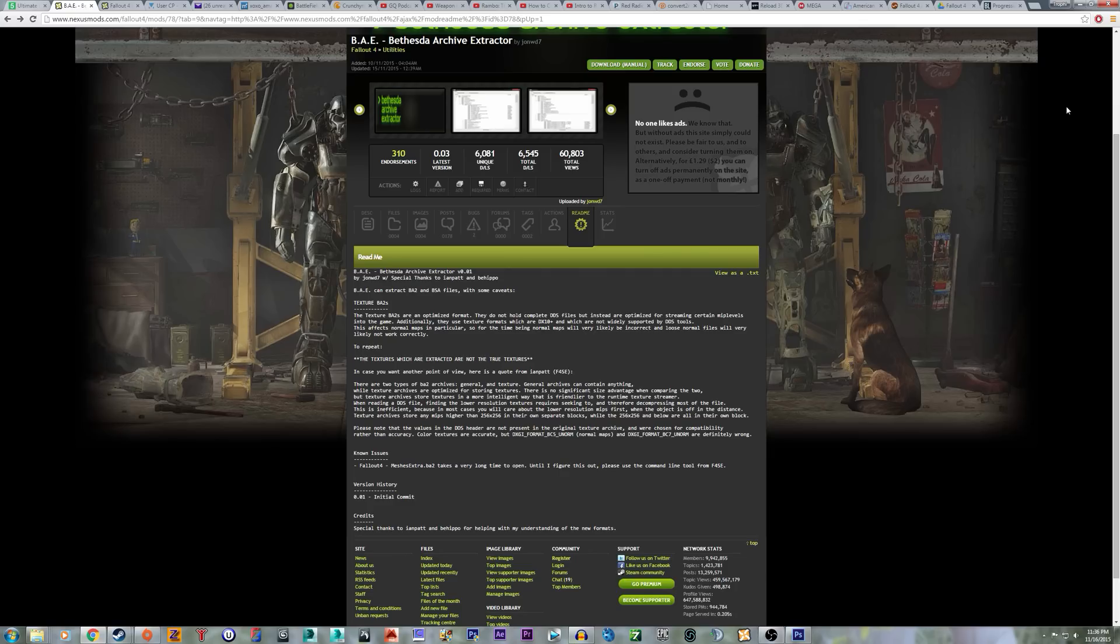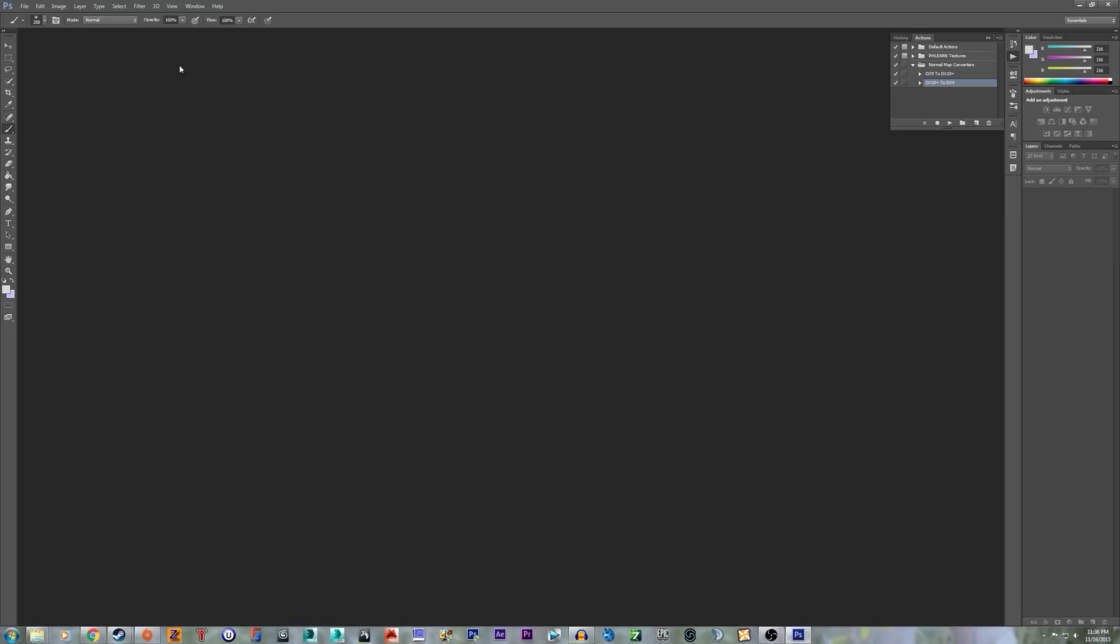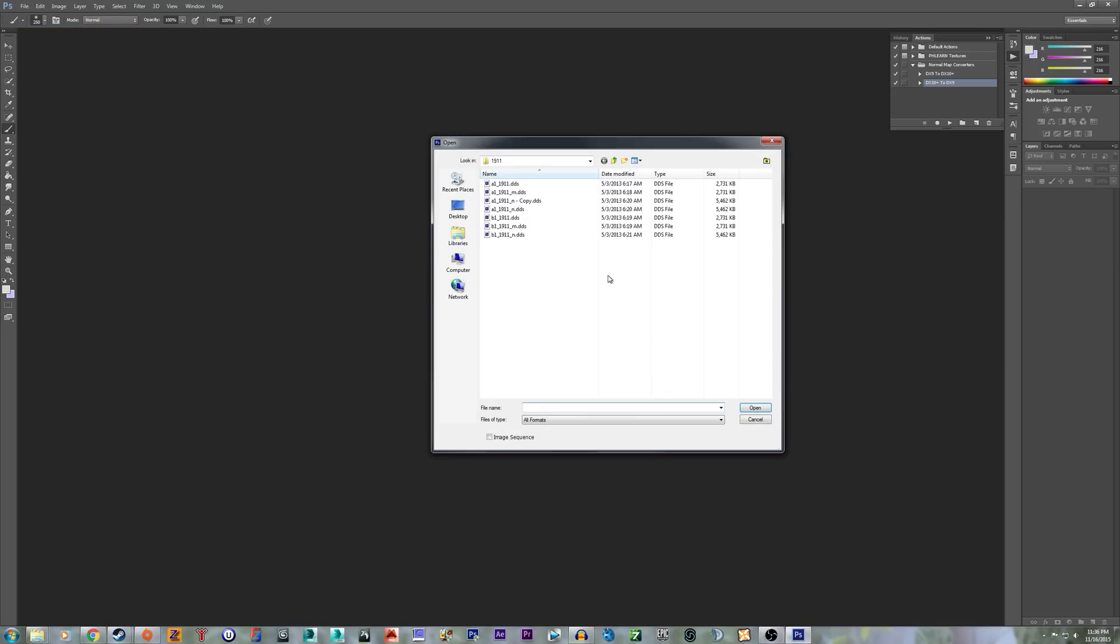As you already know, Bethesda Archive Extractor here tells you that the normal maps are a little different than normal. So basically, it uses different normal maps than what we're used to normally seeing.